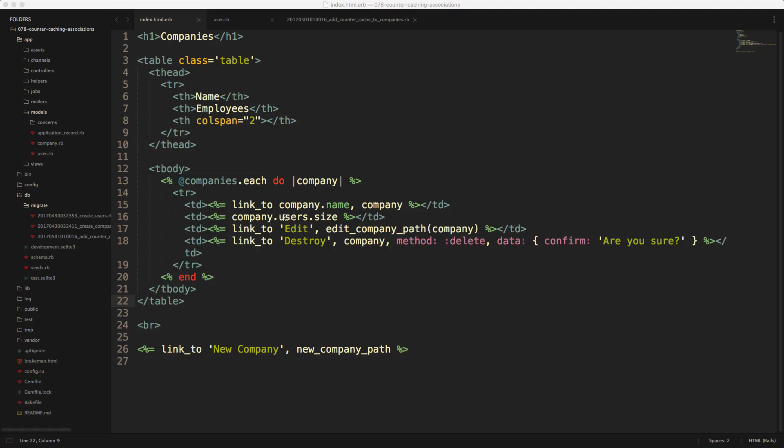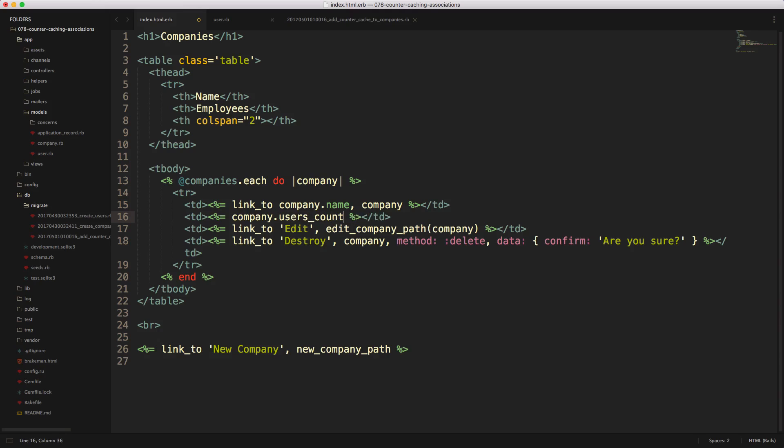So Rails automatically knows that we have a countercache on our users and even though we still have within our code company.users.size, it's still pulling from the countercache column. However, if you do want to explicitly set this, you can call users_count and this will do the exact same thing.